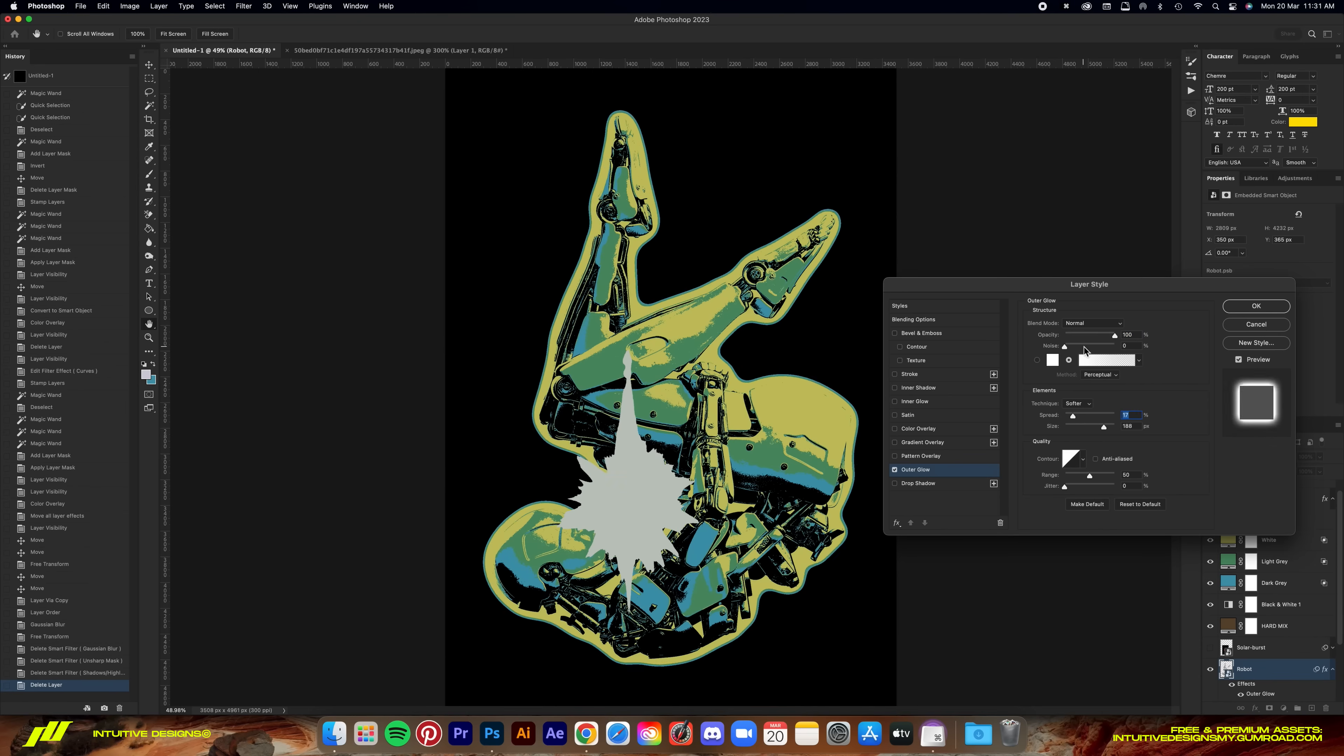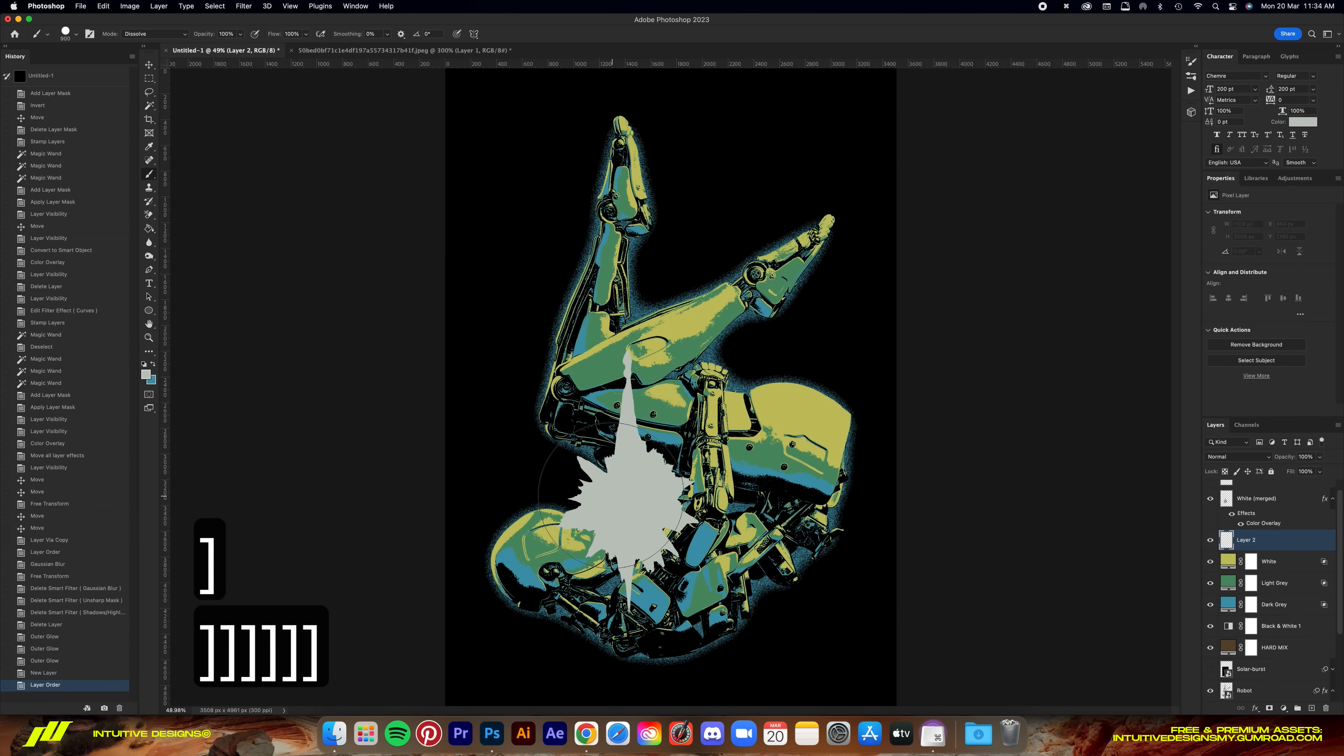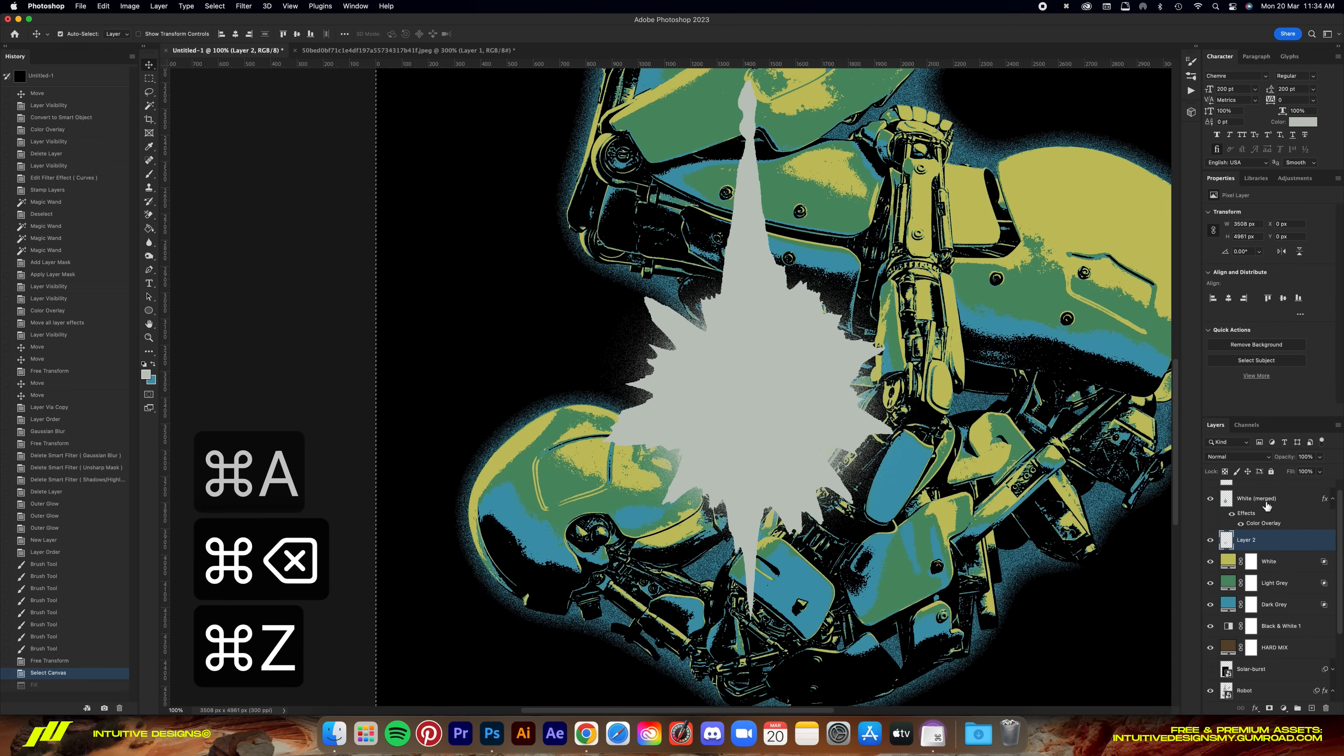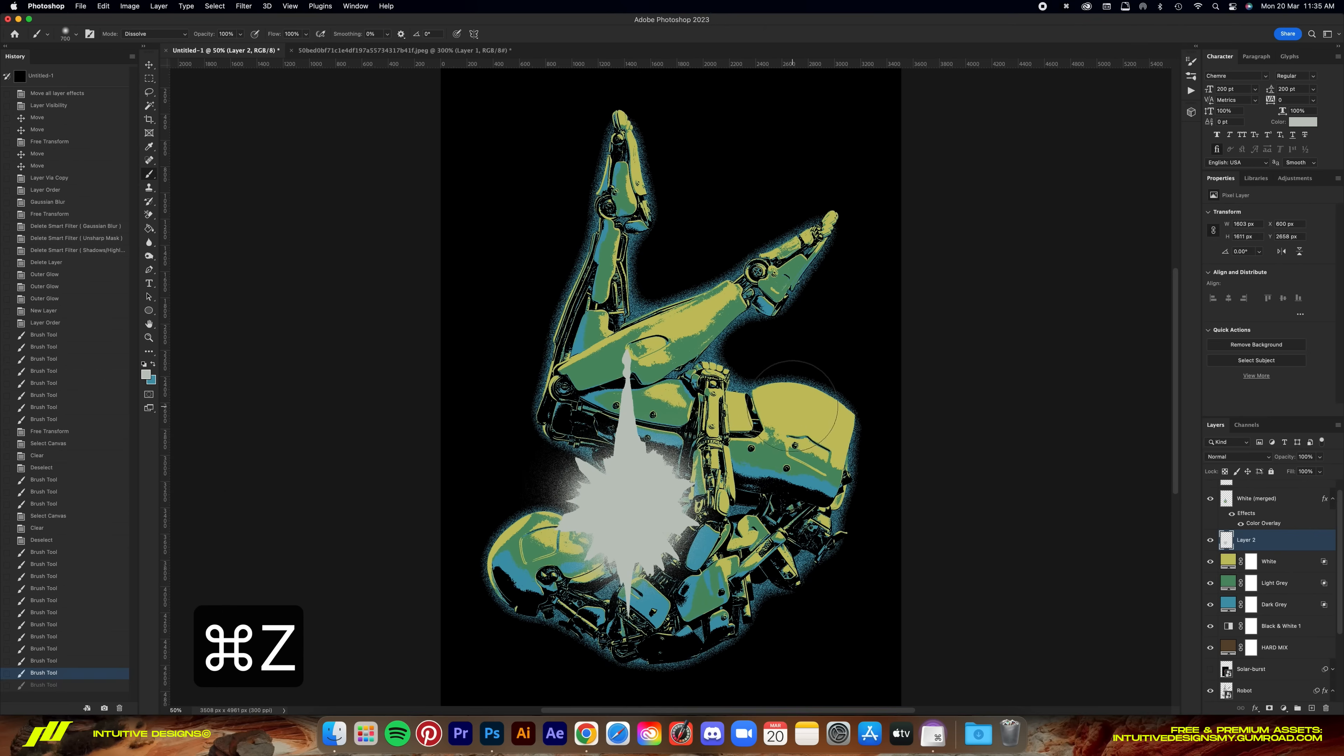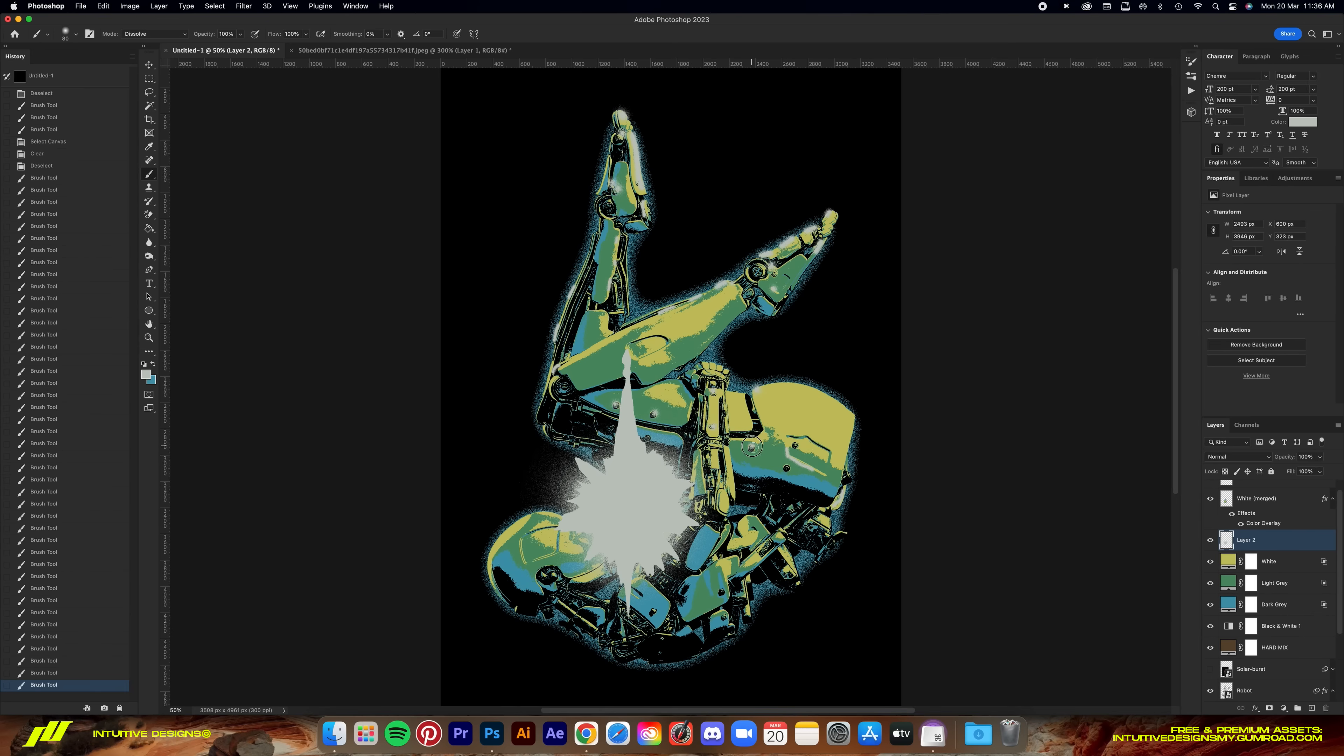After that, let's add outer glow to the robot layer just to give it some ambiance. Now I'm using the brush tool set in dissolve blending mode to achieve that grain effect while just using a soft round brush. Just lining up certain parts of the robot again, just for the ambiance.